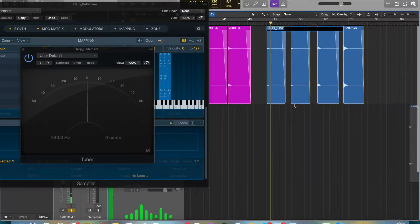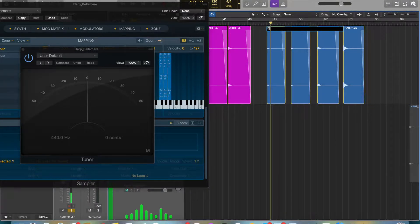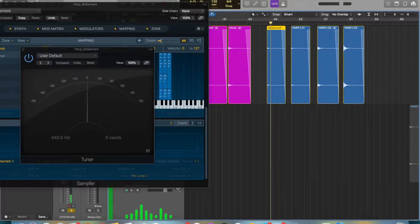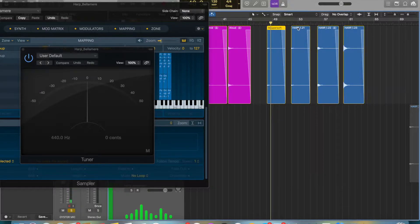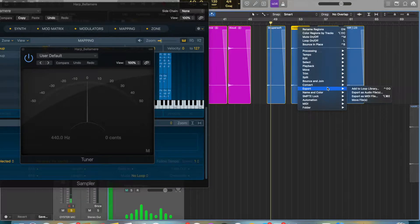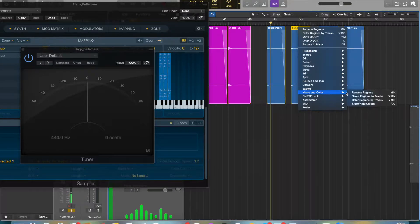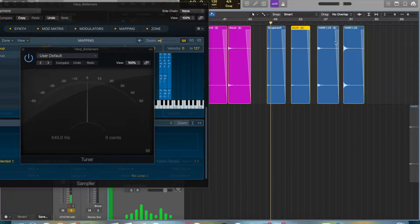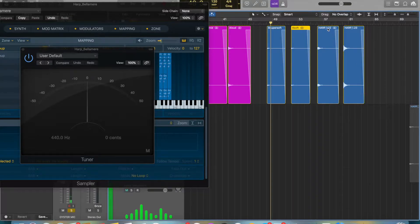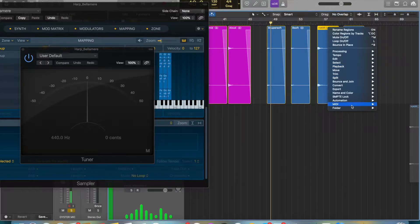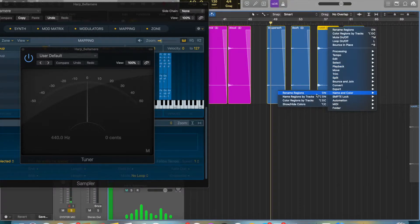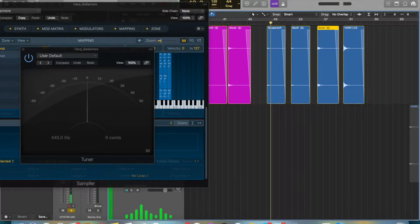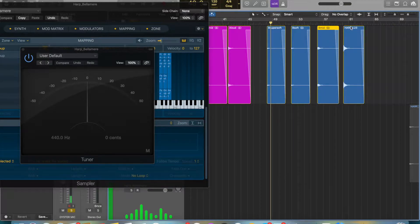Once you've done that, you want to slice all of your individual notes and fade them so that they come in and out really nicely. Then you want to control-click and go to name and color, and insert the individual name of each note and its velocity. This is just to help you organize and know where everything is—if it's a G, G super soft, medium, loud, etc.